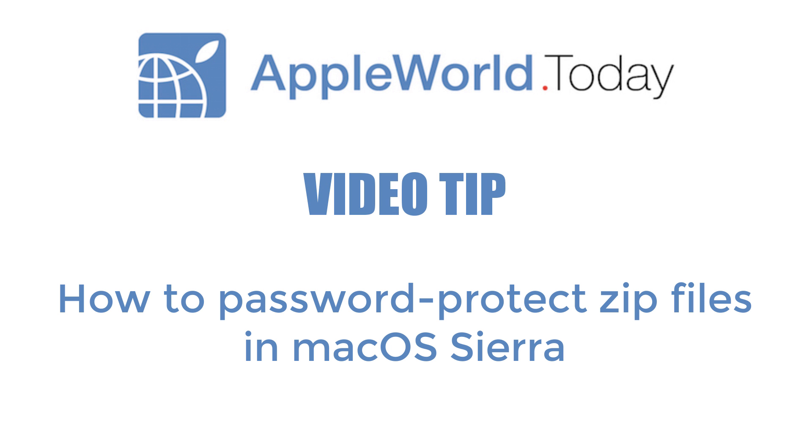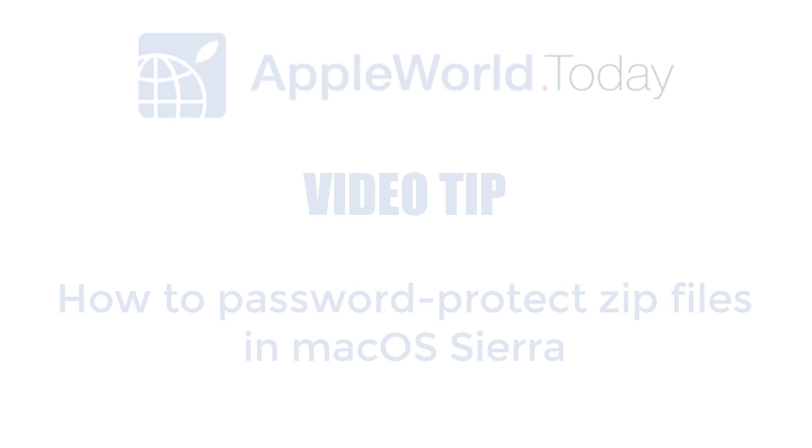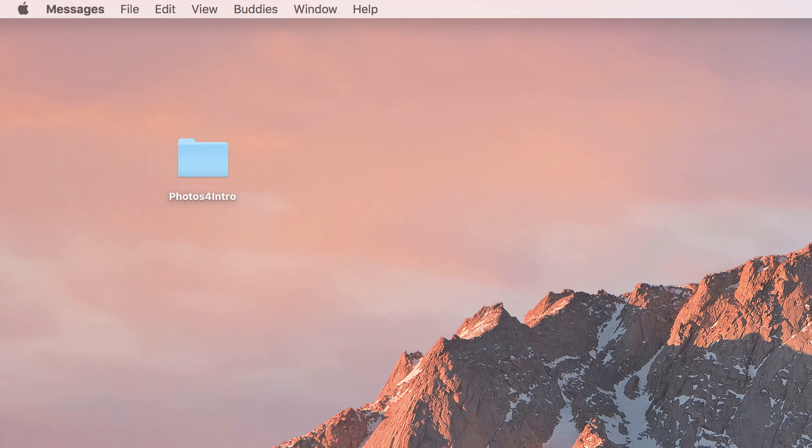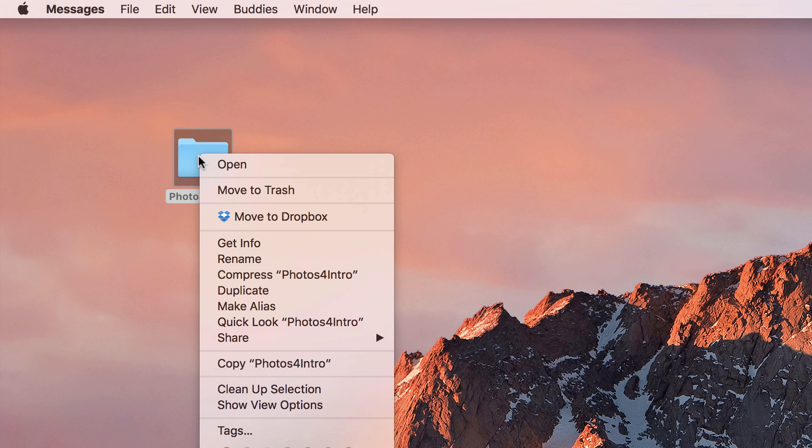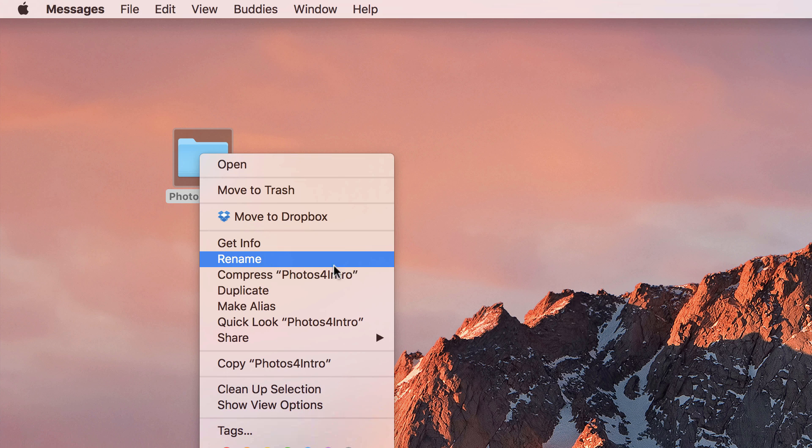Today we'll show you how to password protect zip files created from folders or individual files on your Mac. It's easy to create zip files by right-clicking a folder or file, then using the Compress command from the pop-up menu.